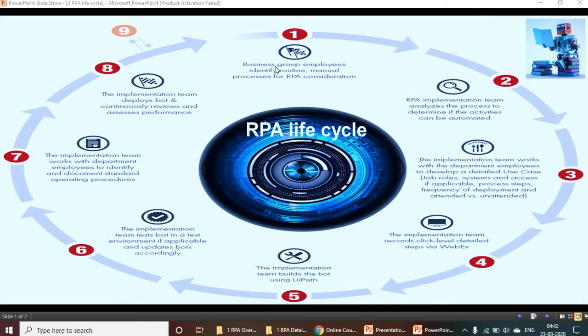In the Analysis phase, the business group employees identify routine or manual processes for RPA consideration. The high-level management team identifies which processes are going to be automated using the RPA tools.